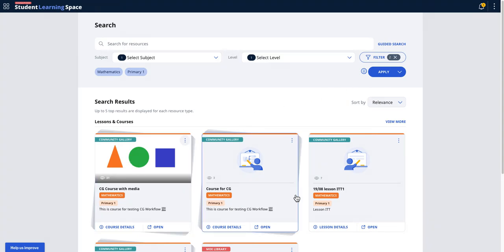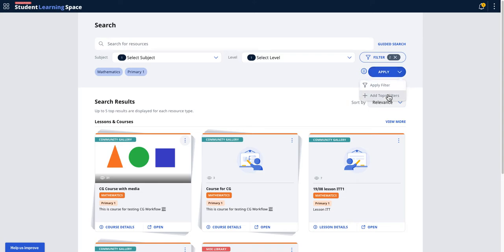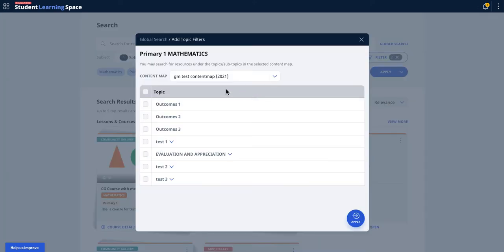Then the search result will appear something like this. Okay, then the additional feature is now - I mean it's not really additional but the feature now is you can add topical filters or topic filters again here. In the future it's called content map.